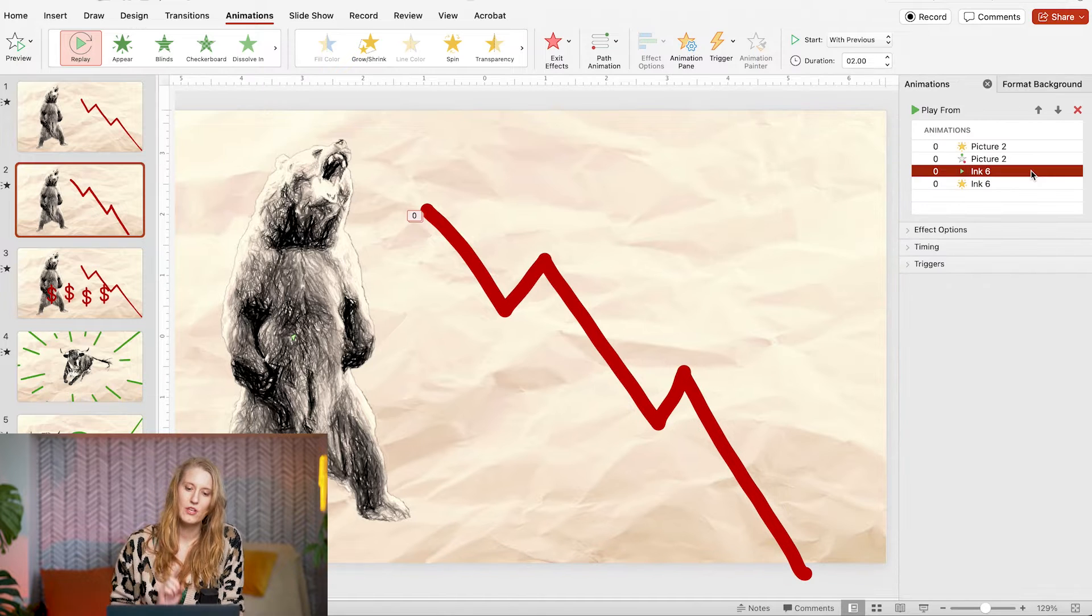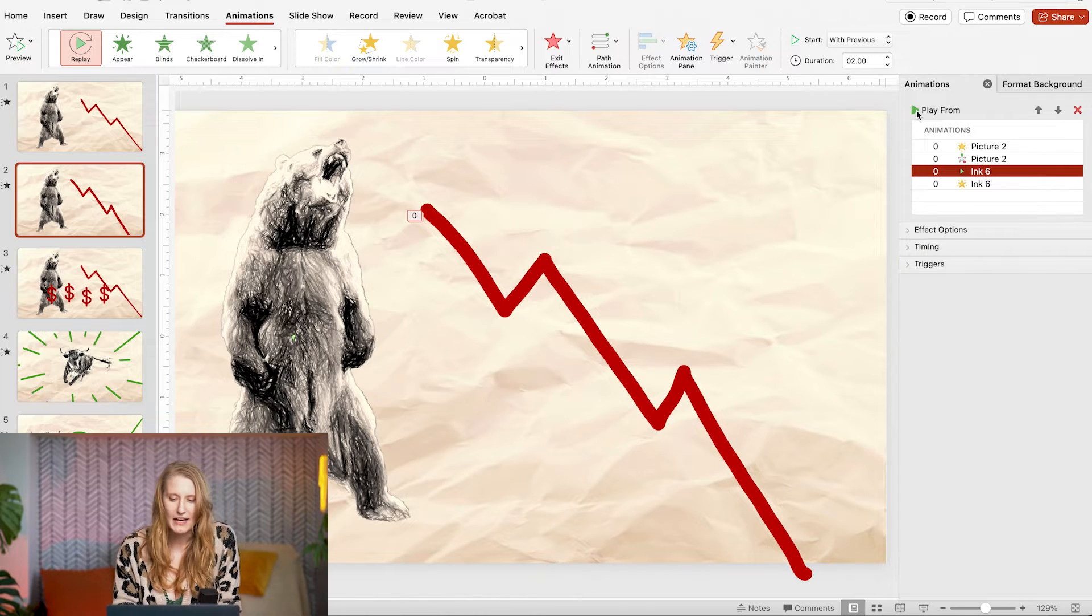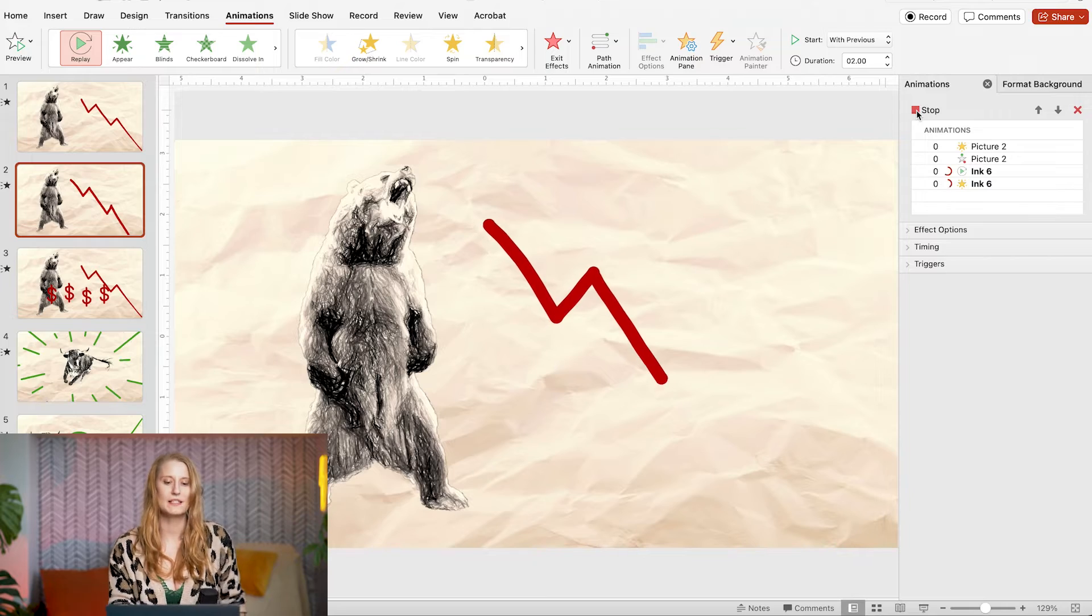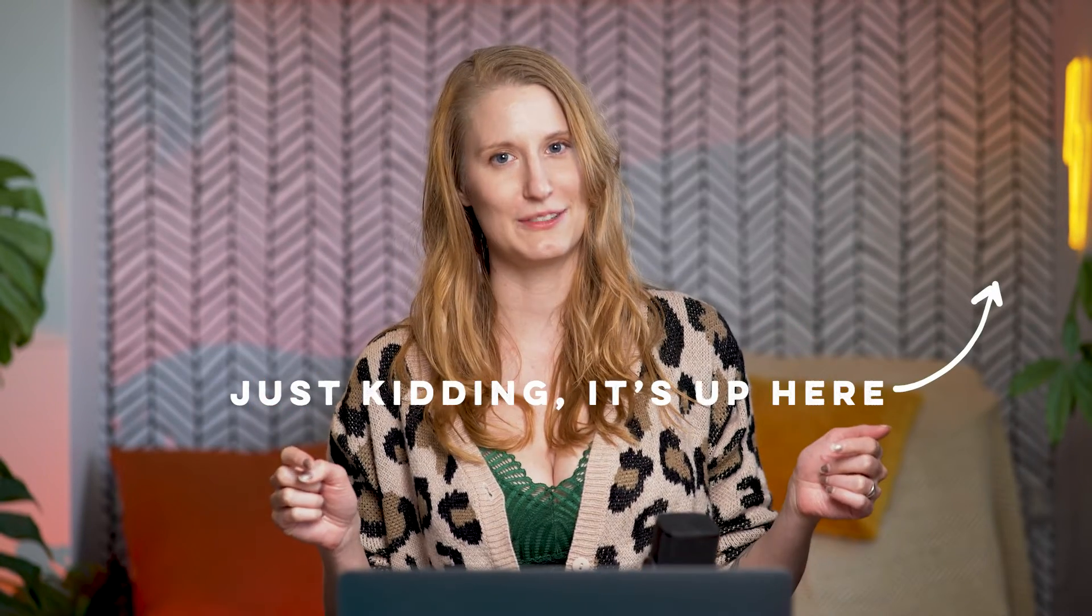Now to give this one a little bit more movement, I added a spin effect that repeats until the end of the slide. Now if you're curious on how to do that and you haven't yet seen part two, I will add the link right here.